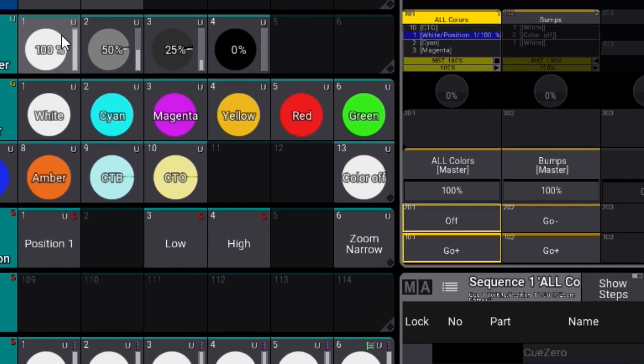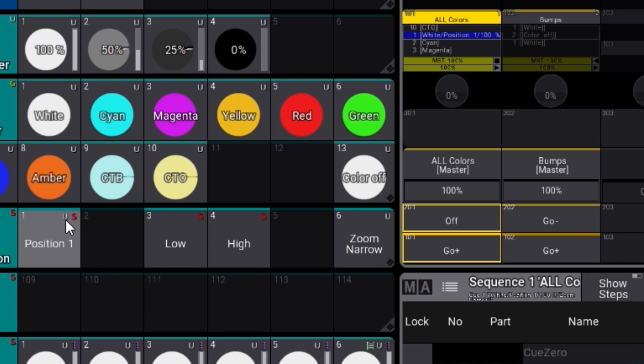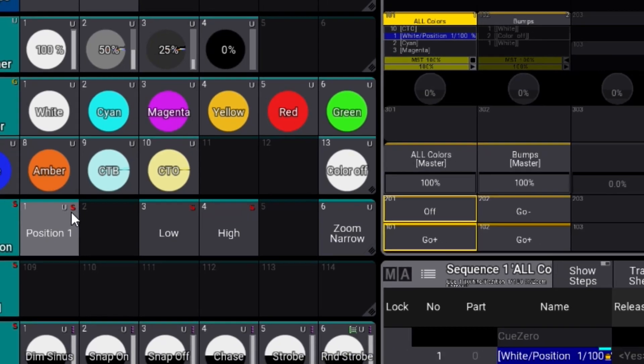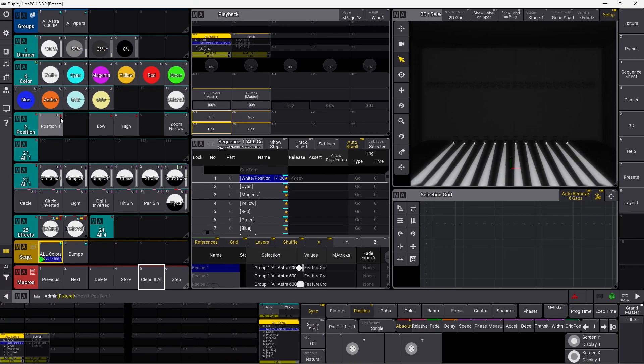You can see the dimmer here has a small U up here and the same for color. Down here in the position we have a small U and we have an S. The U stands for universal, the S stands for selective. Now I'll show you how to control what you store and how you store it.